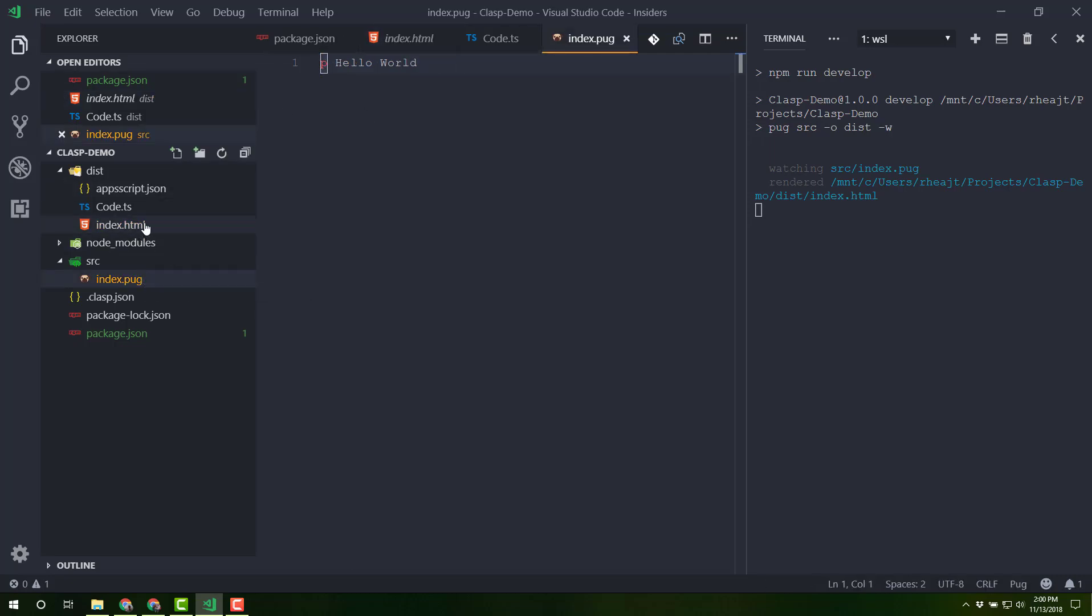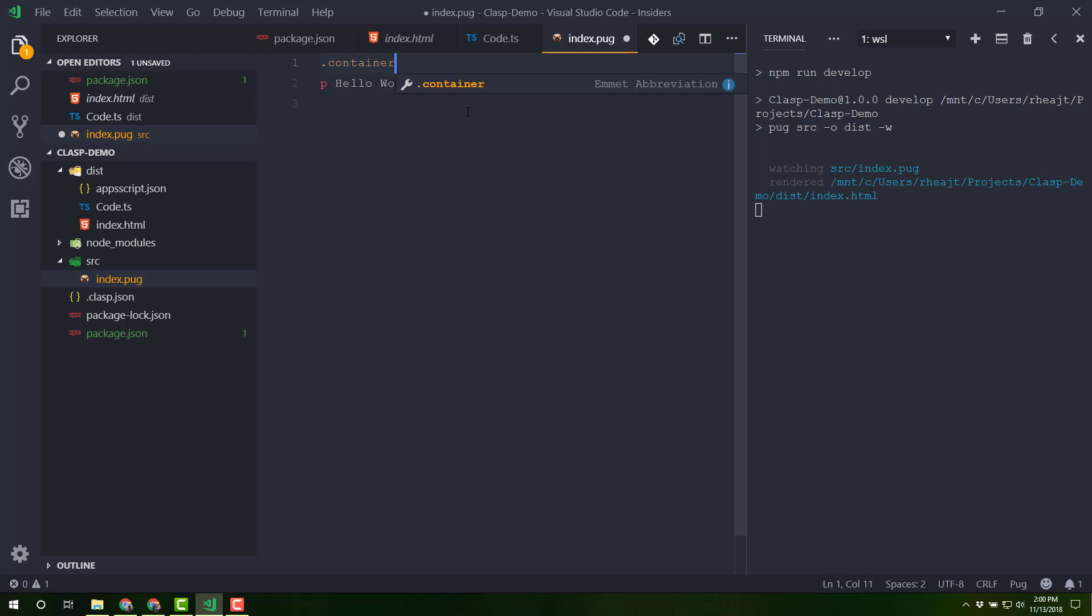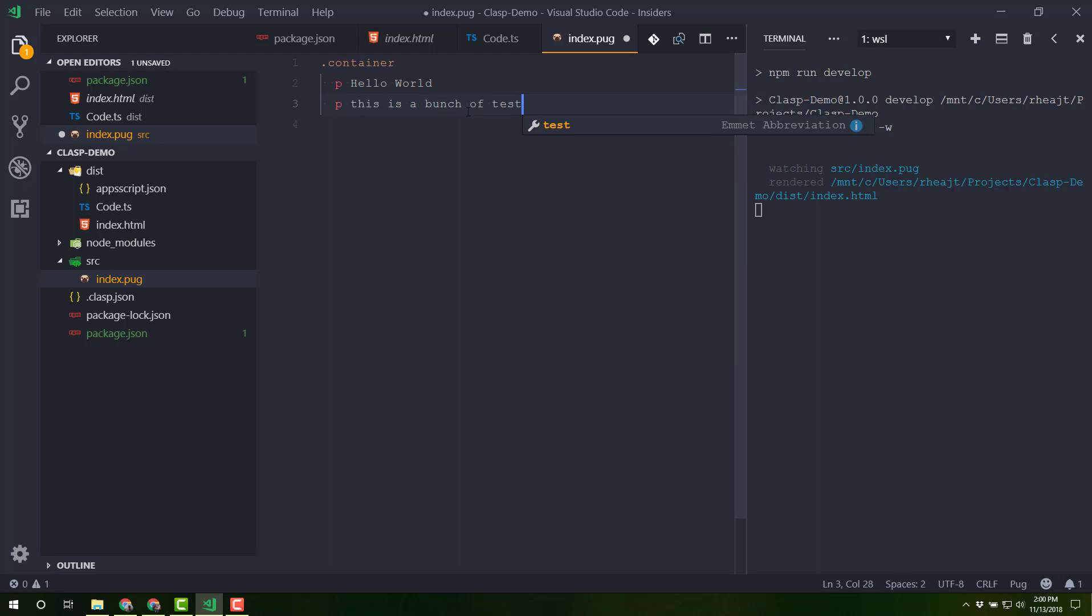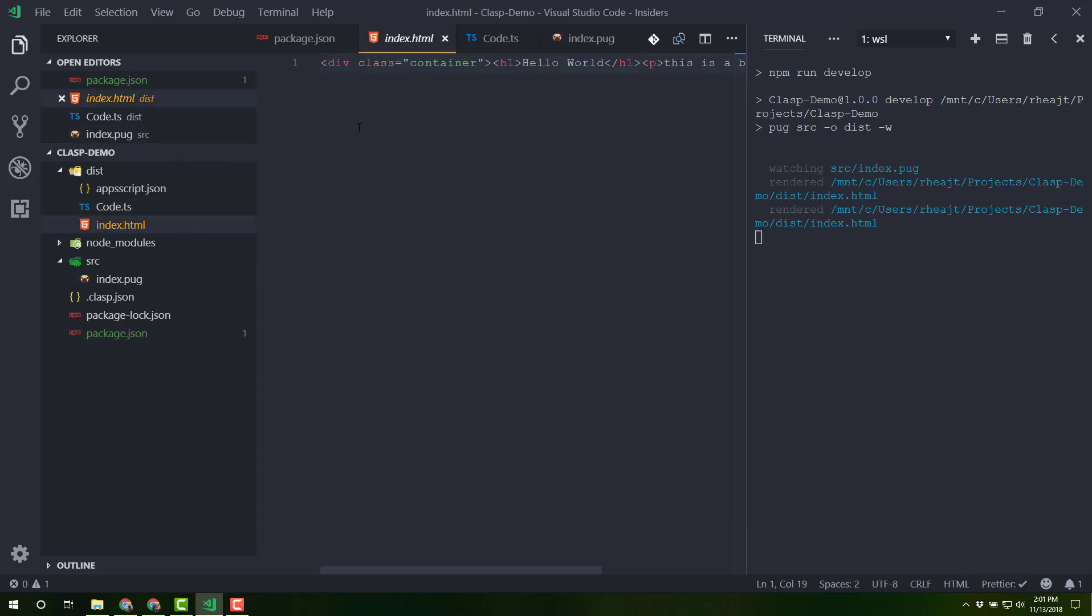Now we can make changes to the pug file. Maybe I will, I'll wrap everything in a div. And I'll just call it container. I'm going to indent that in, because the way pug works is it works off of indentations like this. I'll add another p tag that says this is a bunch of text. And I'm going to change this to an h1. And so let's save that. And immediately we've got an HTML file over here. Now let me stop the development process. I'm going to npm run push.